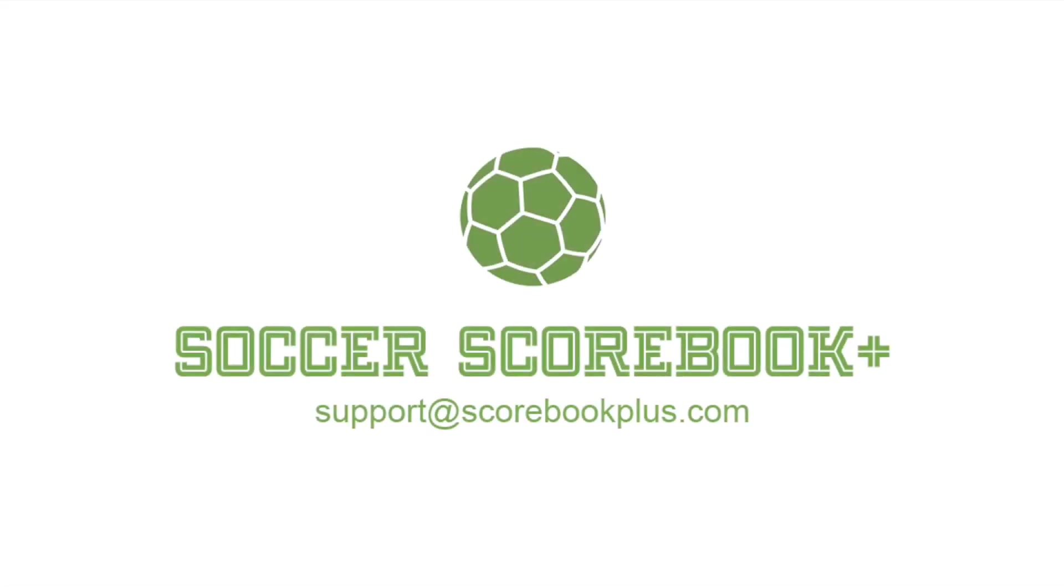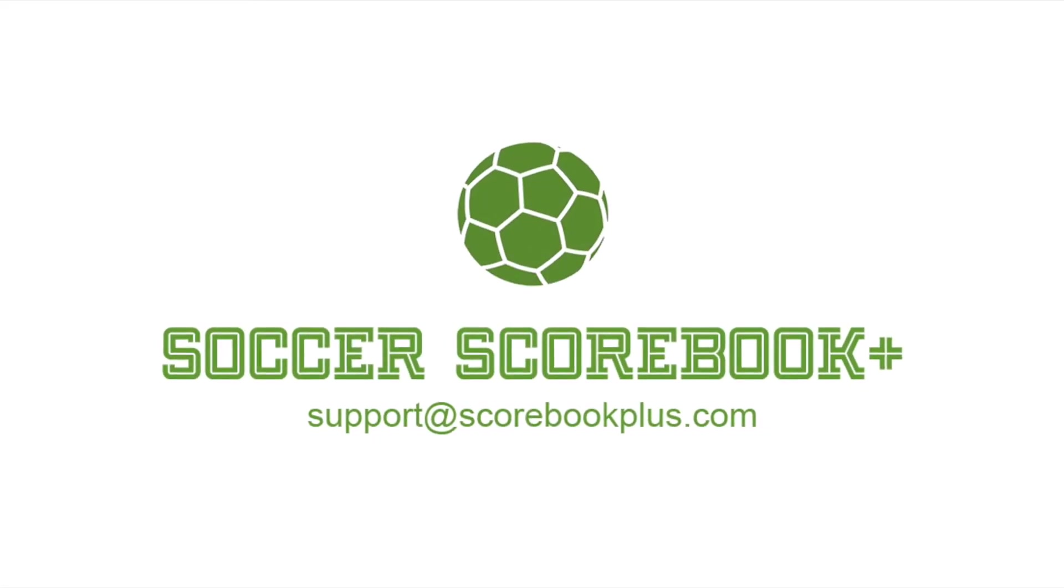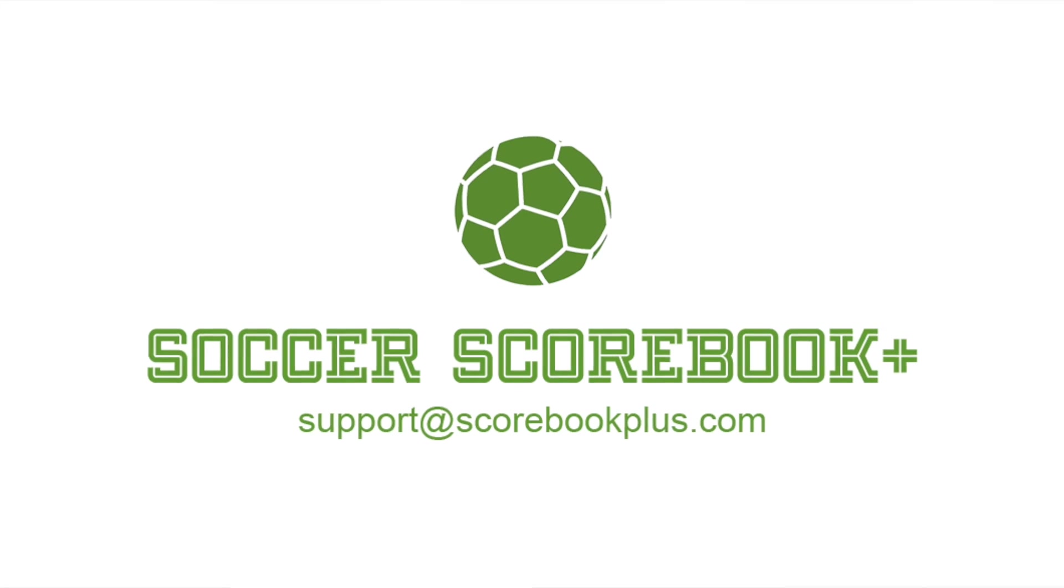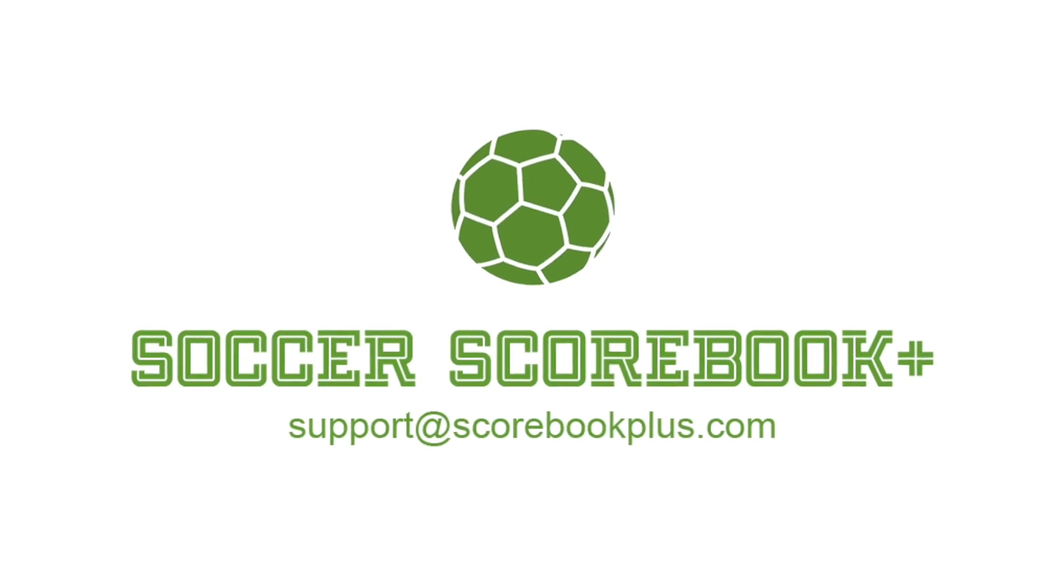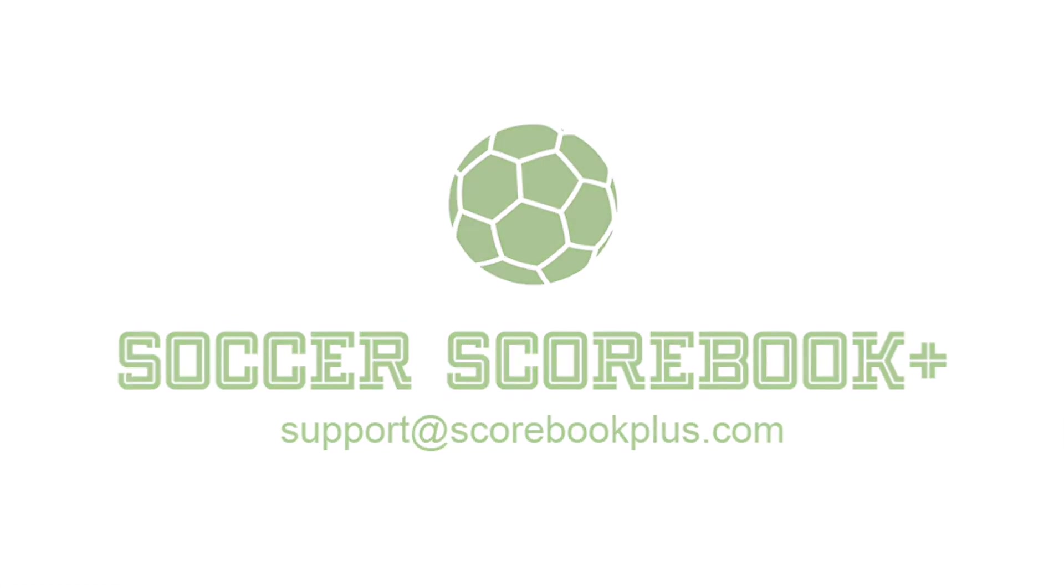If you have questions, feel free to email us at support at scorebookplus.com. We'll see you on the field.